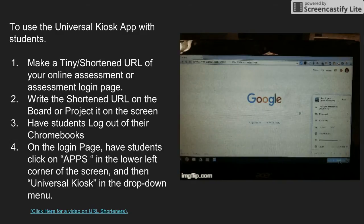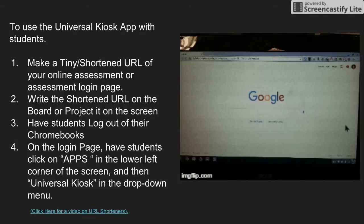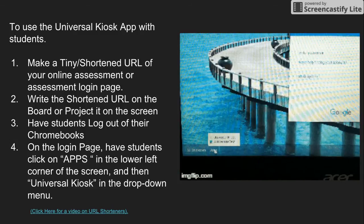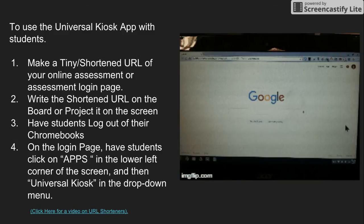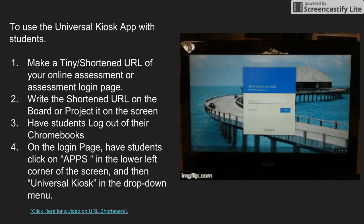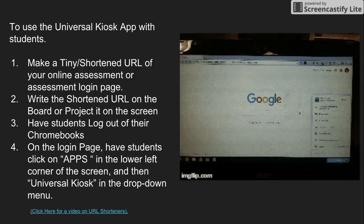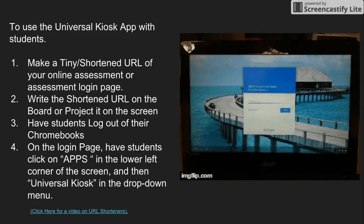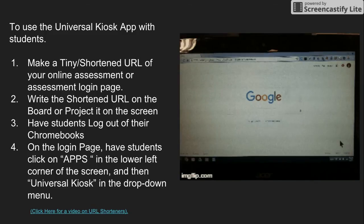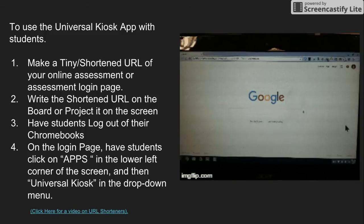You'll need to write that shortened URL up on your board or project it from your teacher machine so that students can see it. The first thing you want to do is have students log out of their Chromebooks but not shut them down. On the login page, down in the bottom left-hand corner is the word Apps. They're going to click on that word Apps and choose Universal Kiosk. There are two things in the drop-down menu — the Universal Kiosk is one, and the other is how they're going to take their assessment.